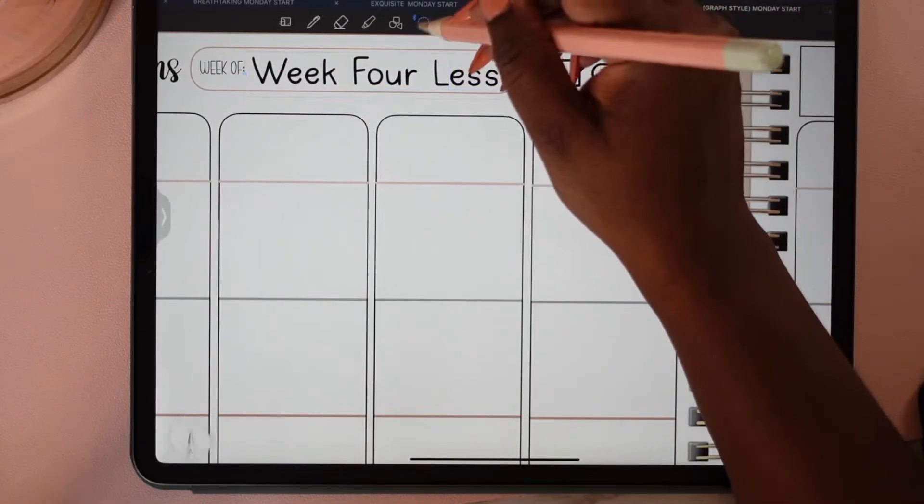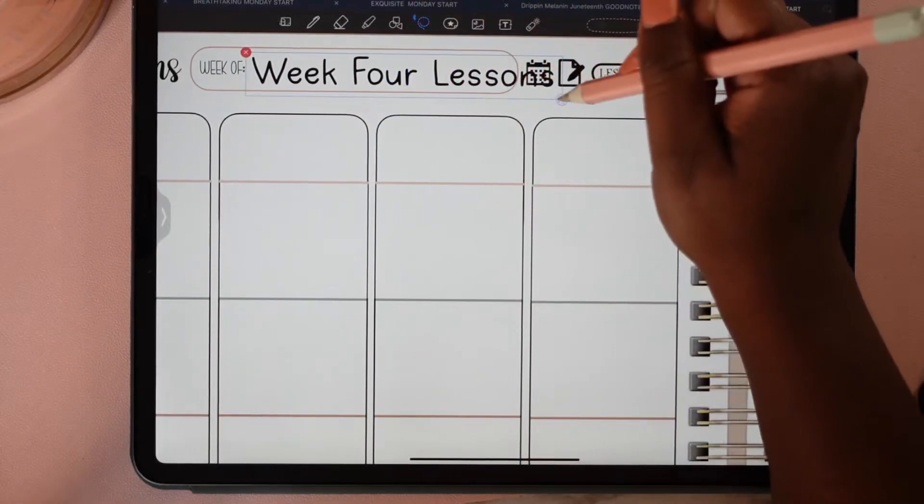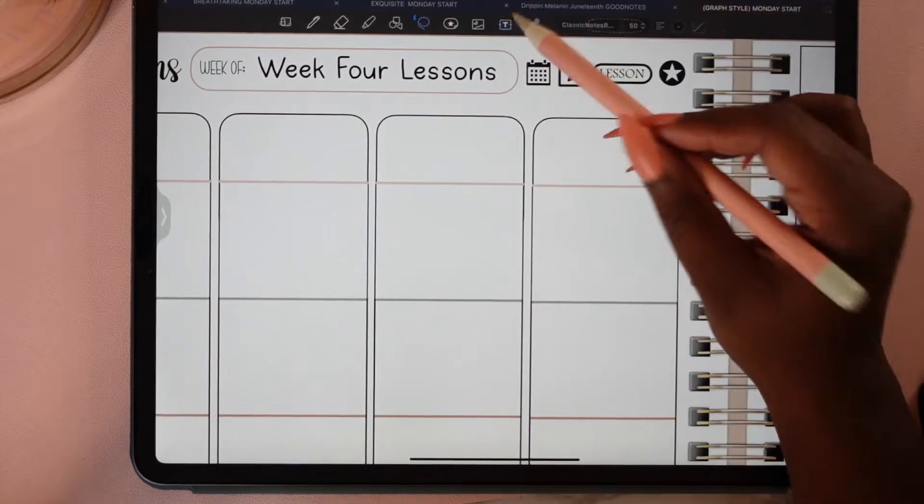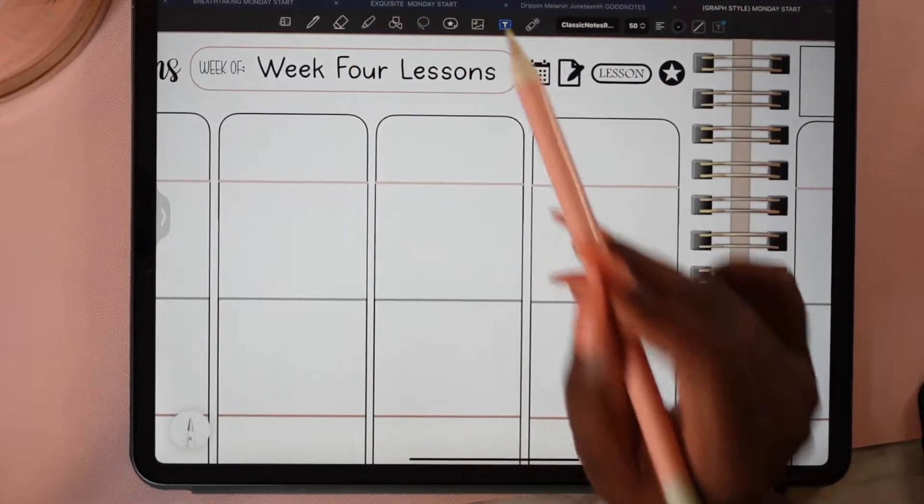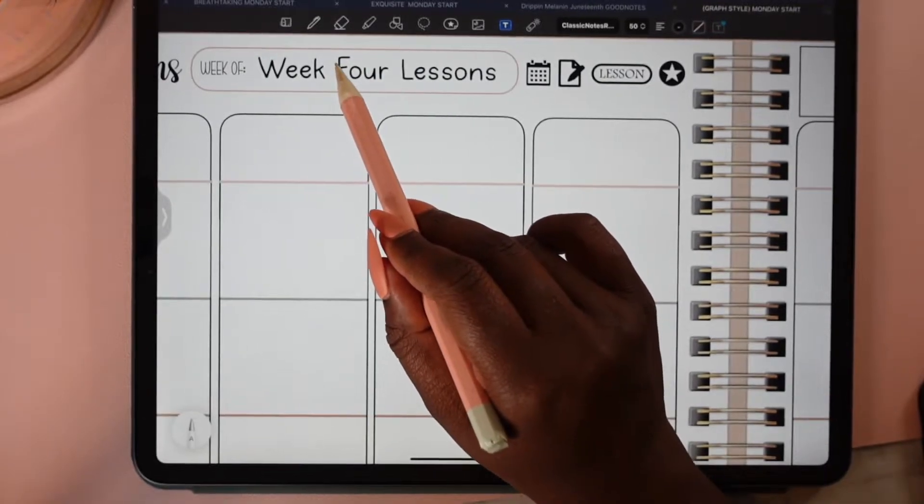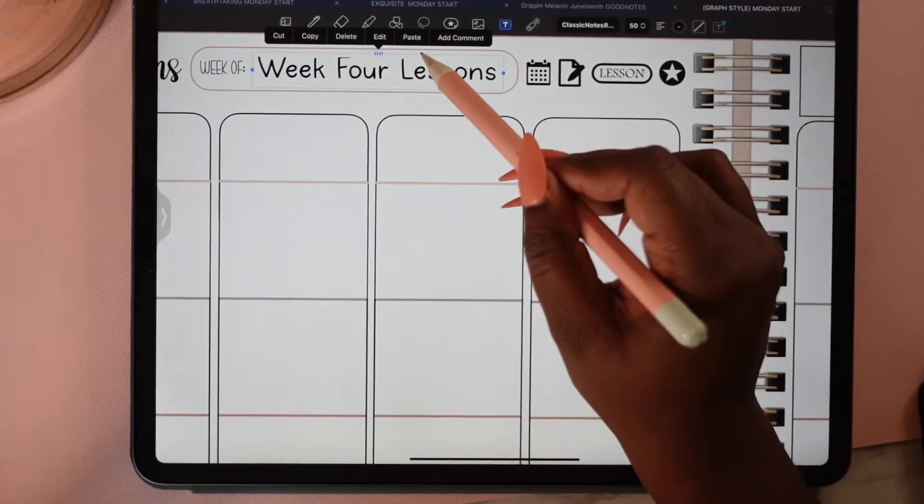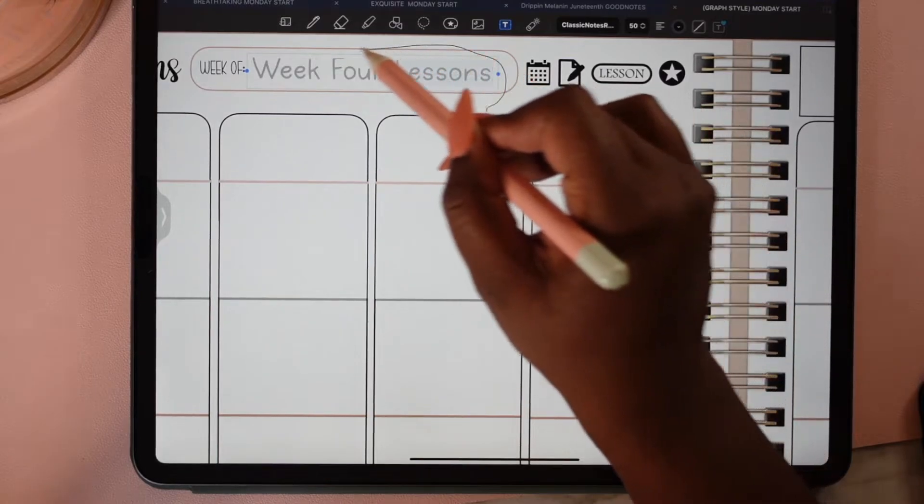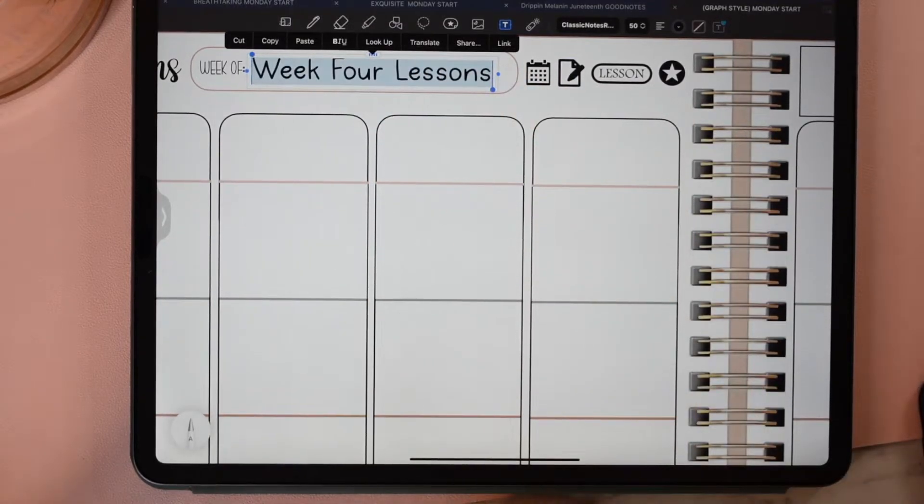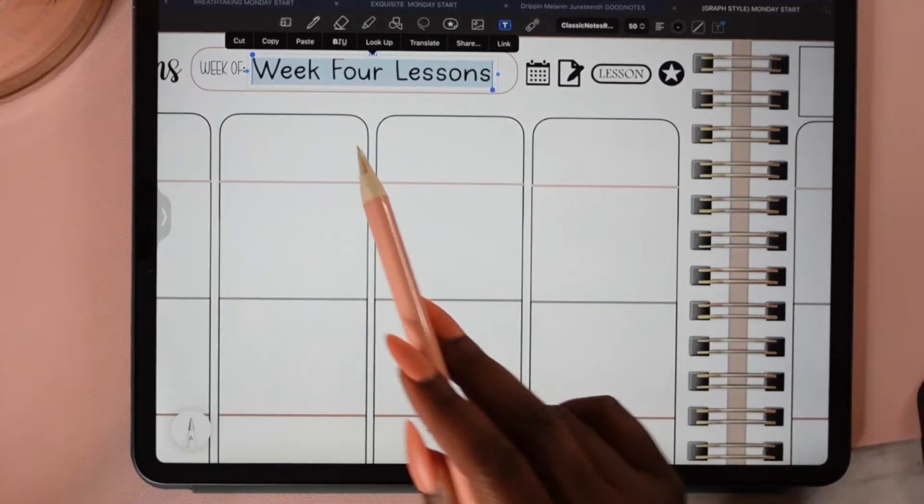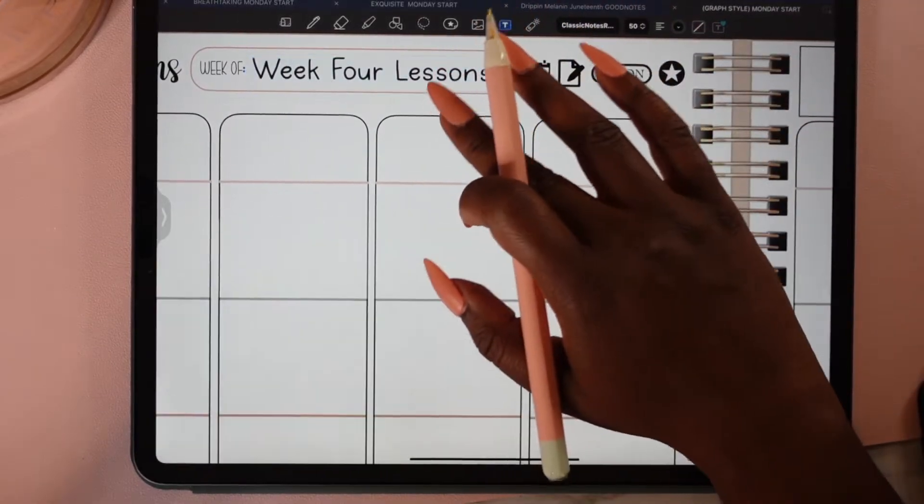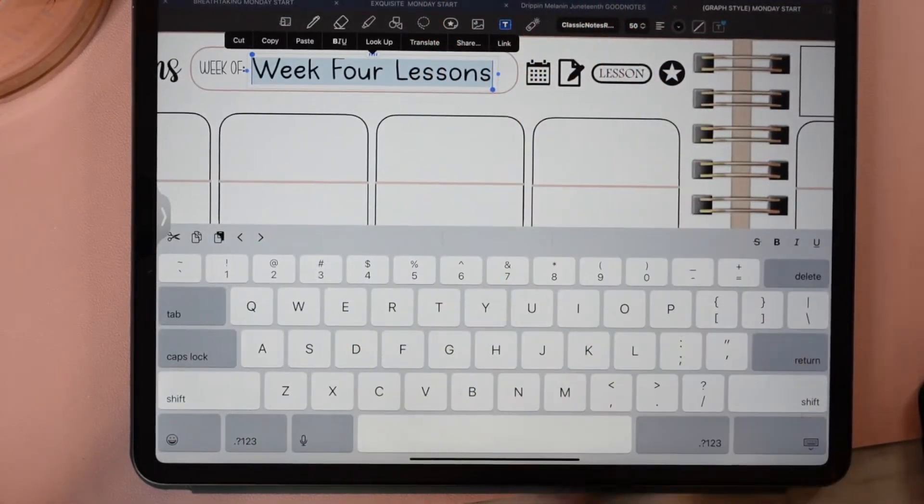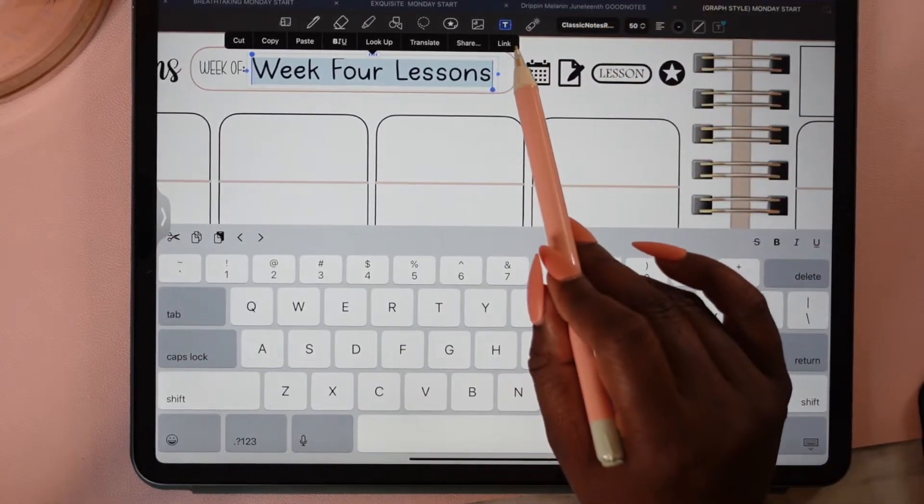I'm going to make it a little smaller like that. Then I'm going to tap on my text toolbox again. This time, I'm going to highlight everything by circling it like so, and you see that everything highlights. This will also work if you double tap like that. Then I'm going to tap on link.